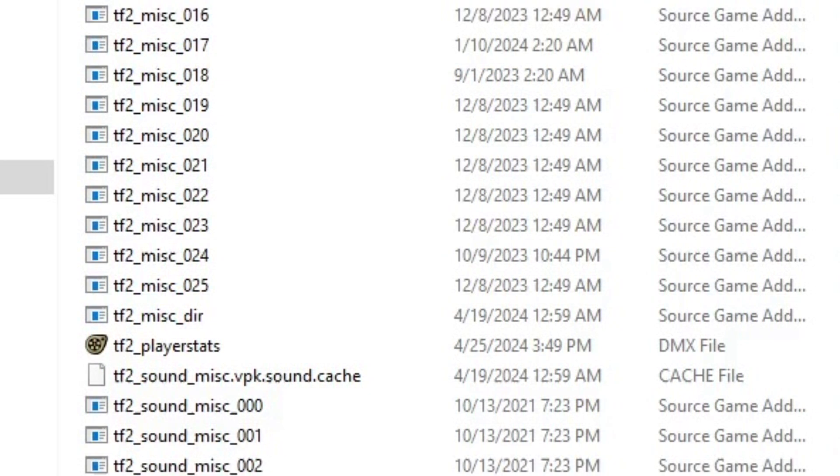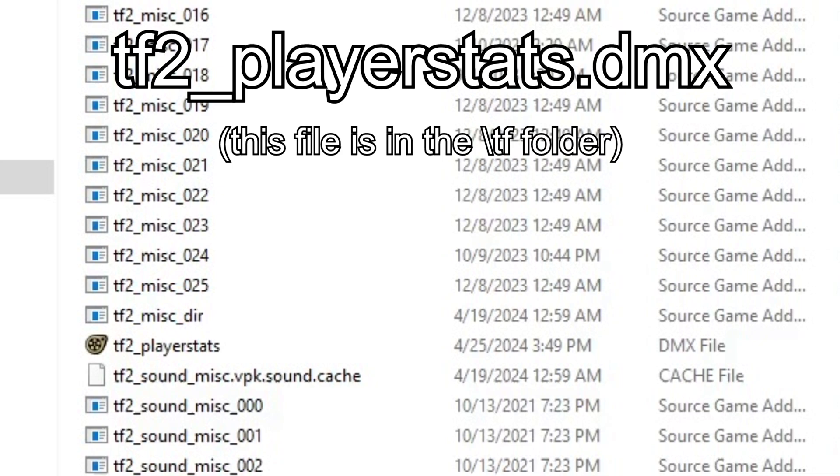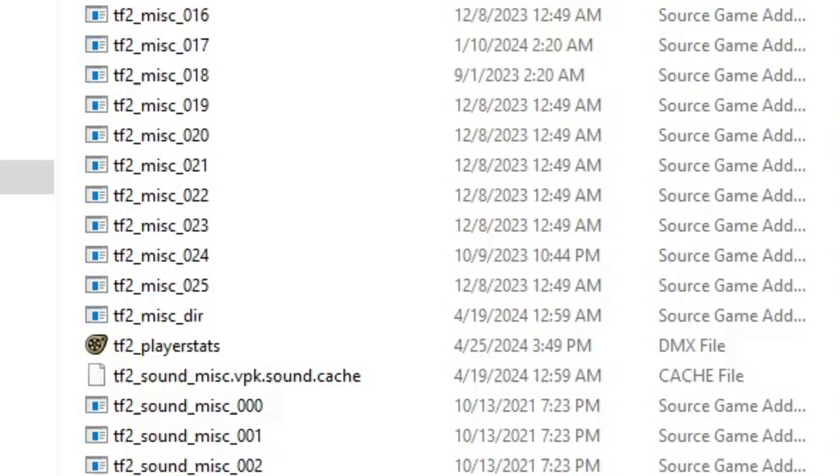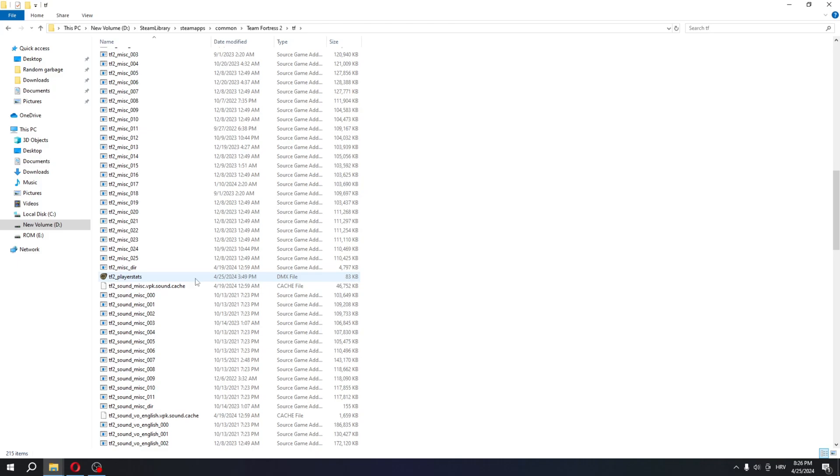The file that you're actually looking for is called tf2_player_stats.dmx. DMX files are used to store data for source games and software. I wasn't able to open this file using source filmmaker, but it does seem to work with my web browser.